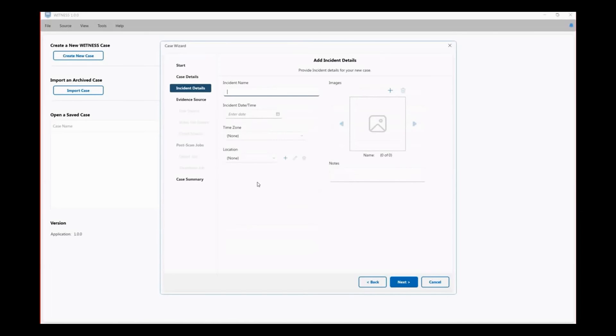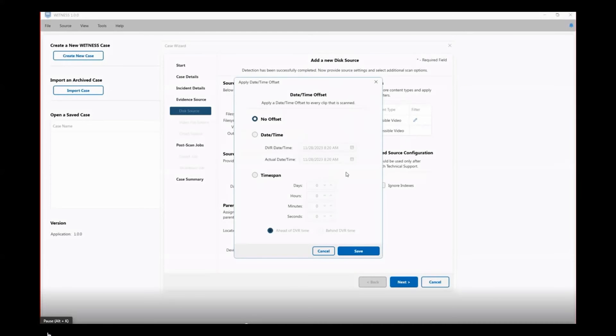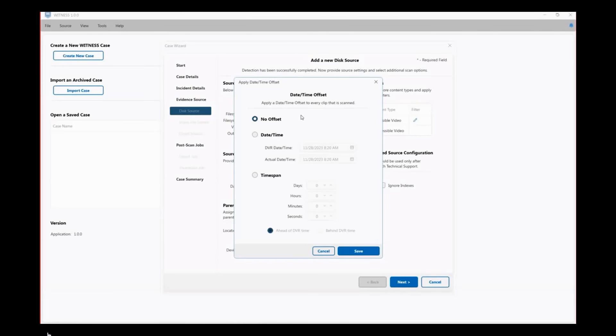There's also an intuitive workflow, and we've also included date-time offset. Many times when DVRs are set up, that date and time doesn't accurately reflect the true date and time. With this new date-time offset, you can display both the time listed on the DVR as well as the actual time once it's been determined.